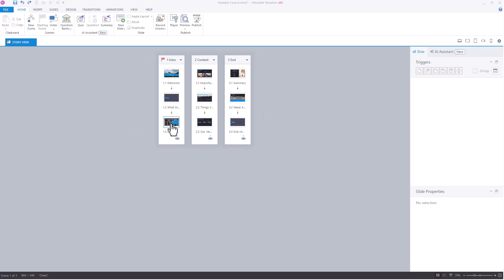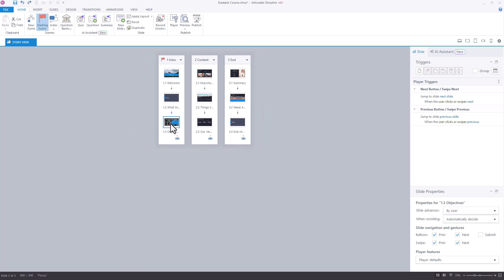If we select the last slide in each scene, what we have happening is that there's a default trigger here that says go to the next slide when the user clicks Next, but the problem is there is no next slide. We essentially need to update this trigger at the end of each of our scenes to make this function the way that we want.